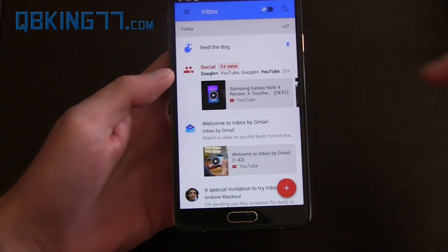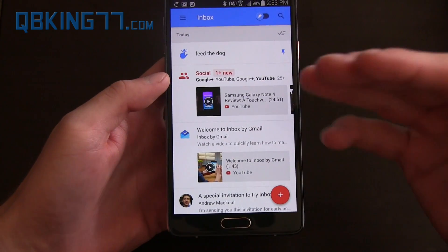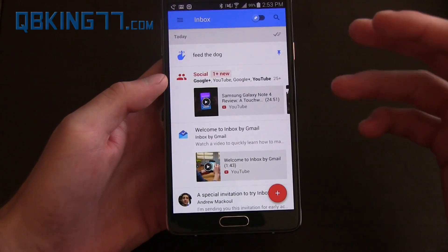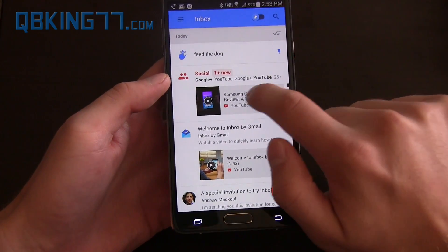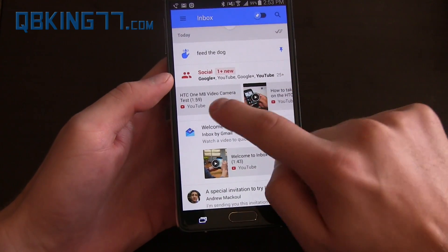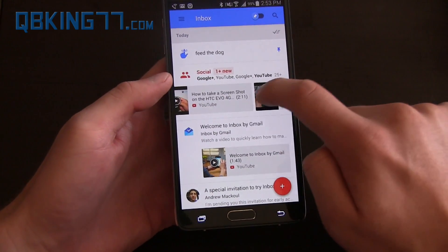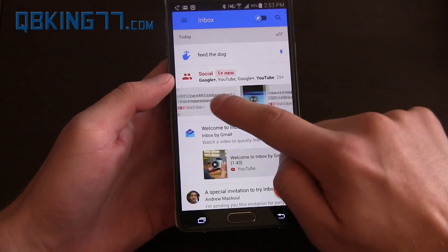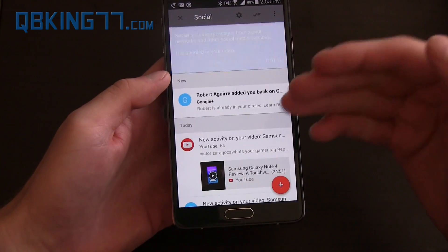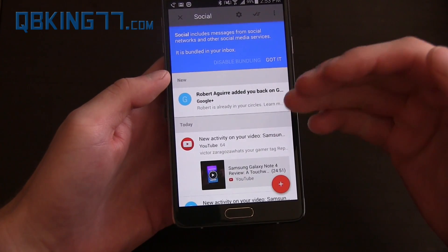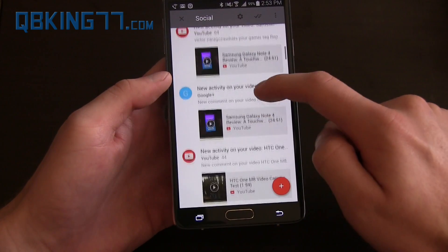As you can see, Social right here — I get a lot of these messages just because I get all of my YouTube comments sent to my inbox. So what it'll do is you can swipe through, and you'll see it shows these videos because these are the videos people are commenting on. If I tap on Social, it'll give me a little more detail on what is going on in these social networks.